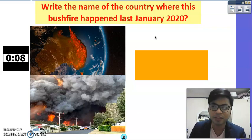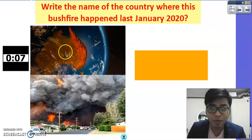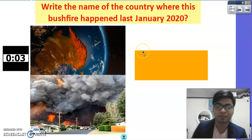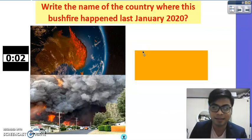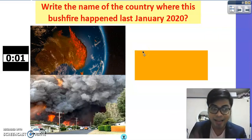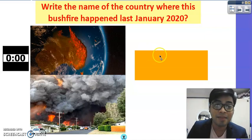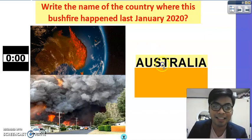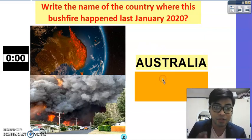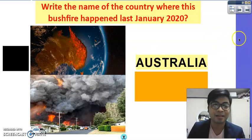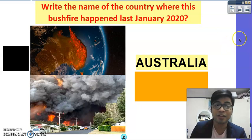Look at the clue — there's a map right over here as seen from outer space. Time is up. The correct answer is Australia. If you got it correctly, job well done.